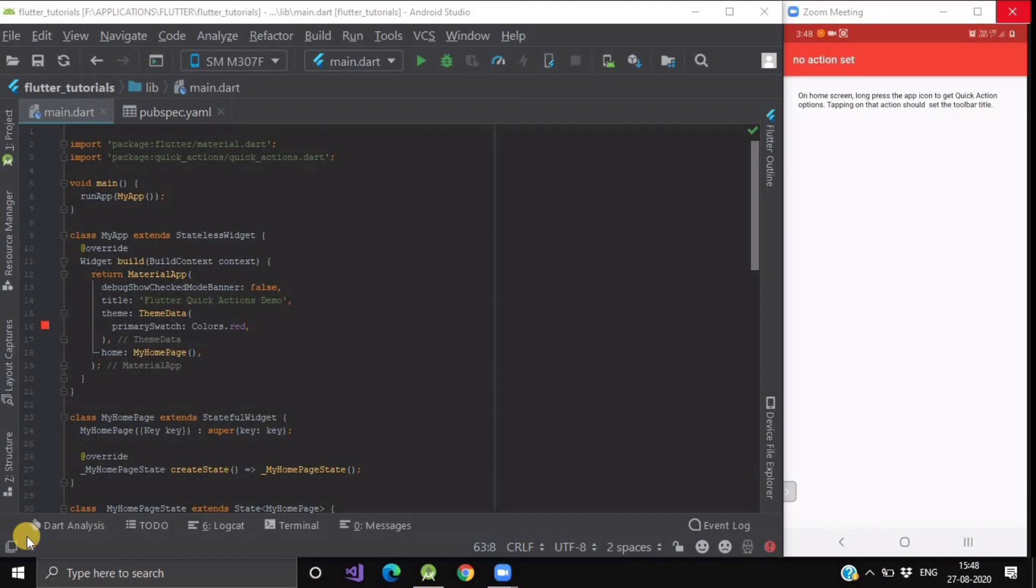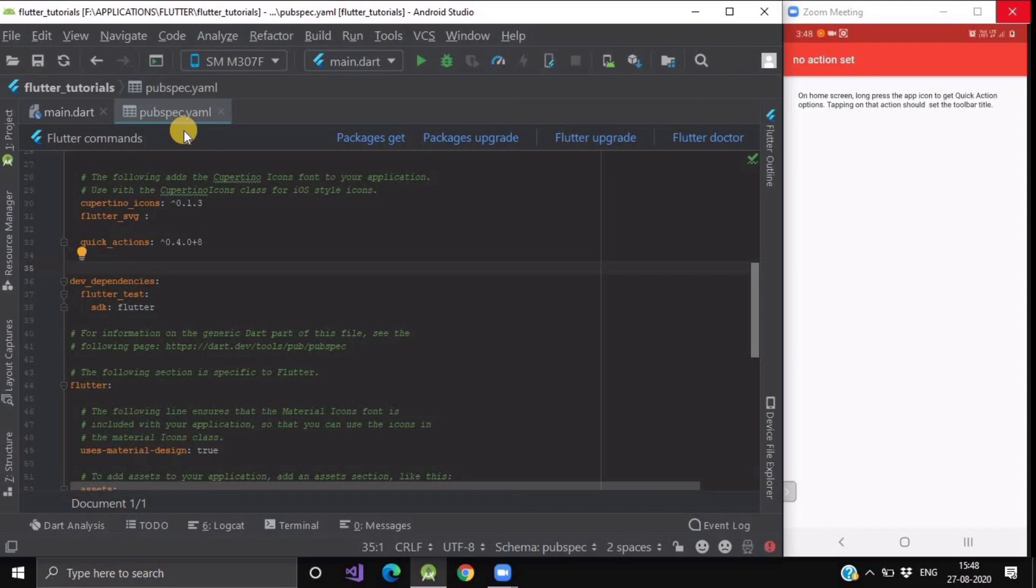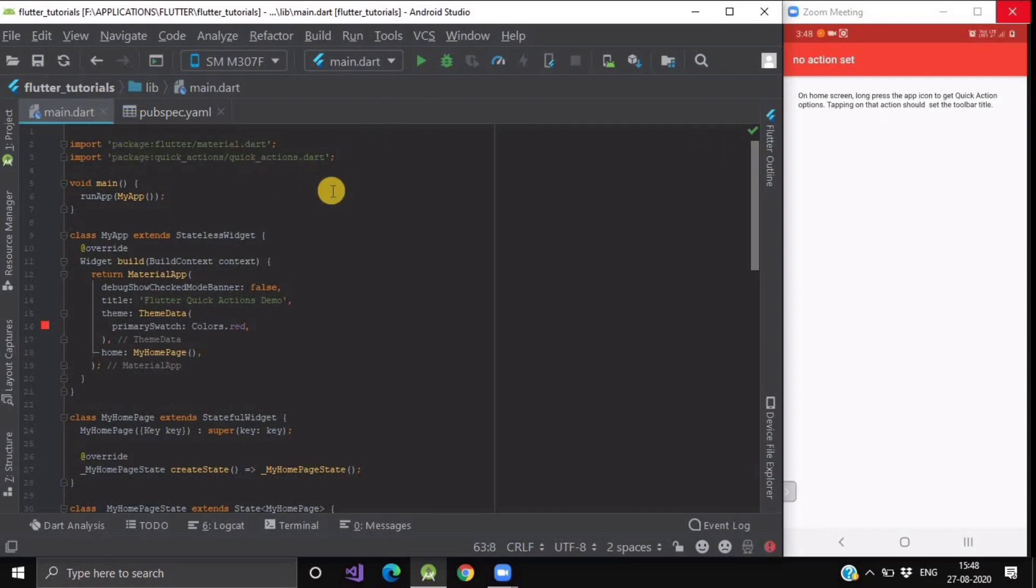Now let us see how to implement this package in our Flutter project. First, import this Quick Actions plugin inside your pubspec.yaml file. After importing this, you have to import this library quick_actions in your main.dart file.